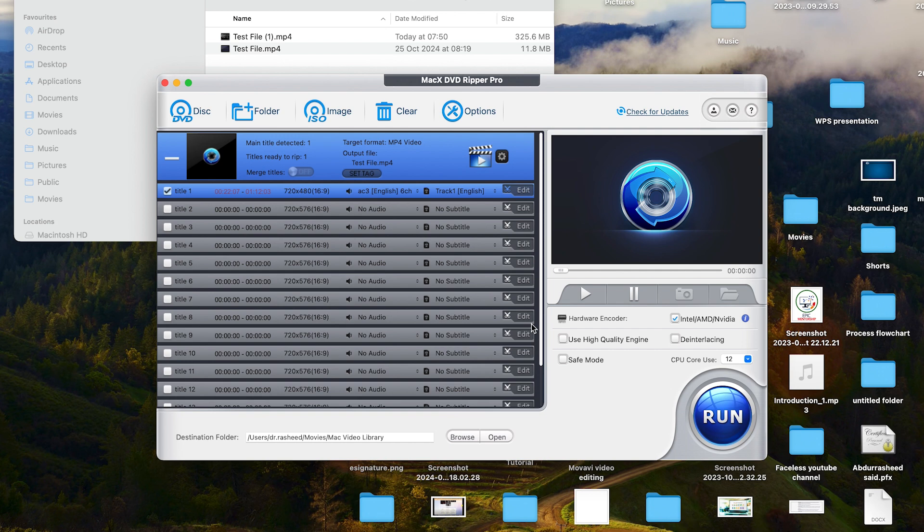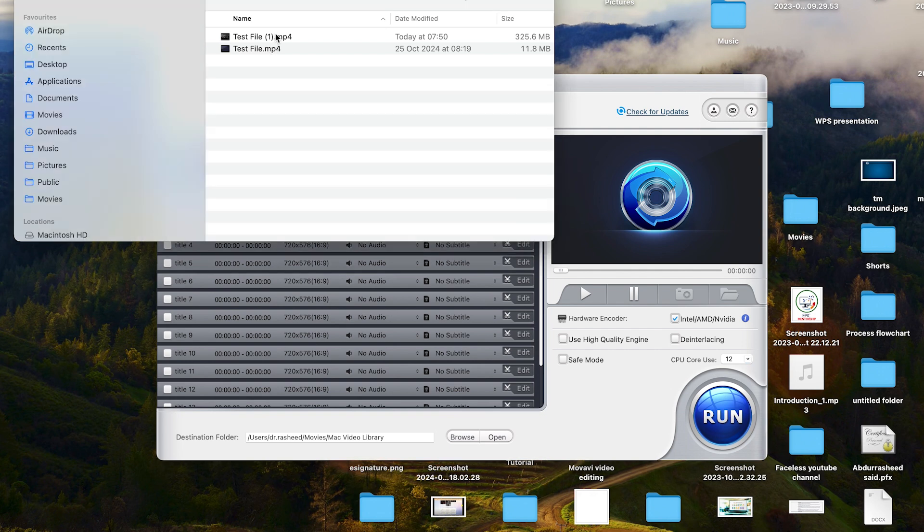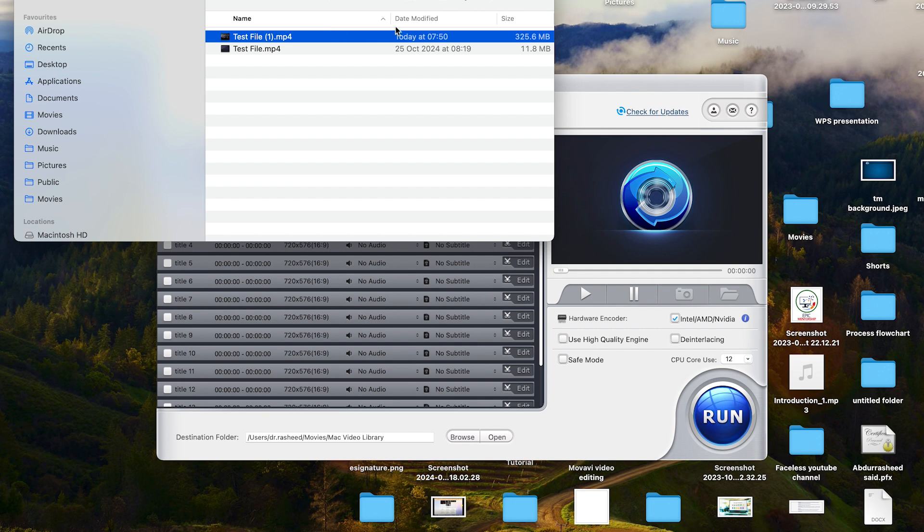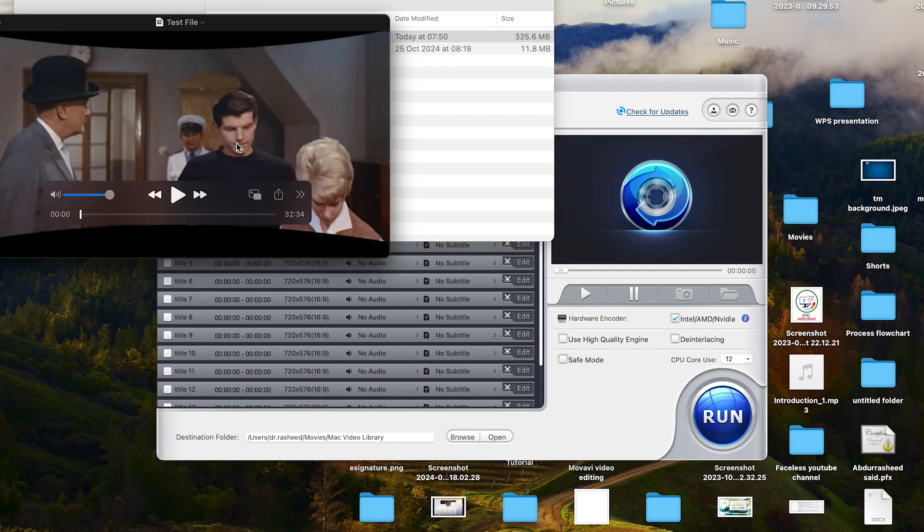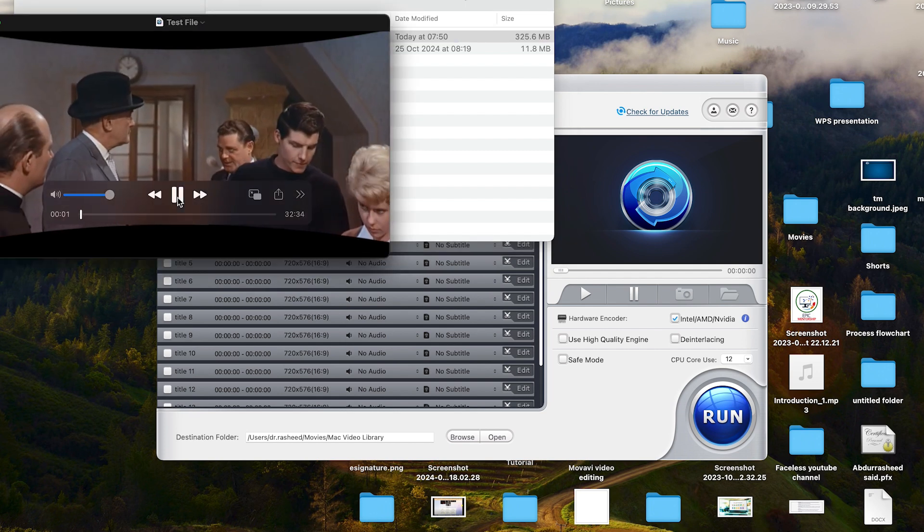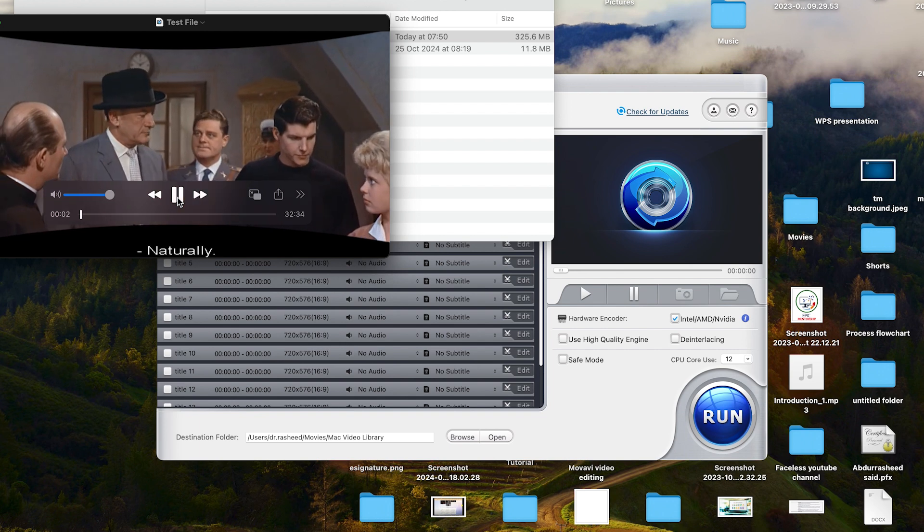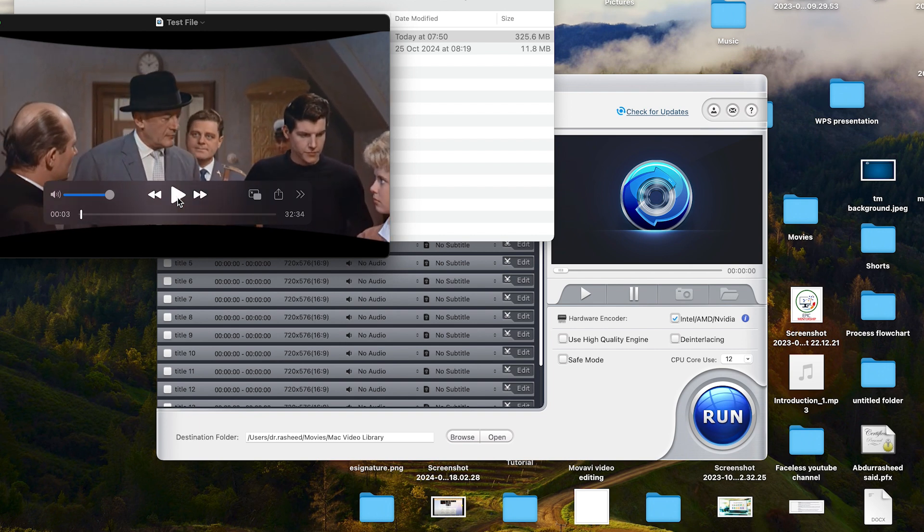So right now it has finished the ripping. You can see our file over here. It is finished. You can see the sizing. It has just finished converting it. And this is .mp4. And once you double click, it is just going to start playing your video. You can see how fast and how the quality is maintained actually.